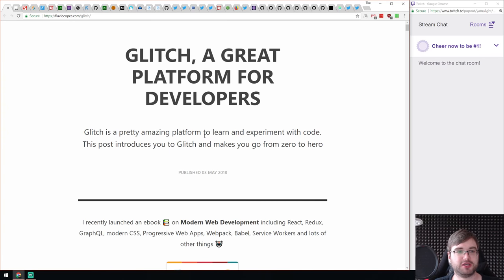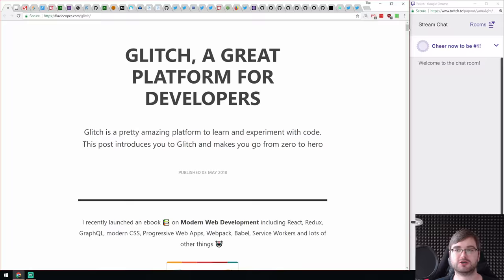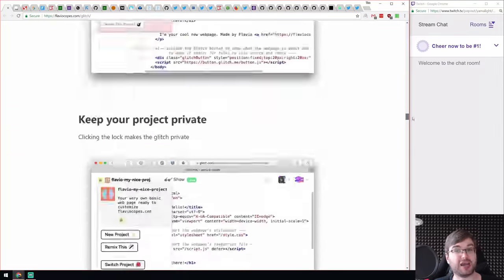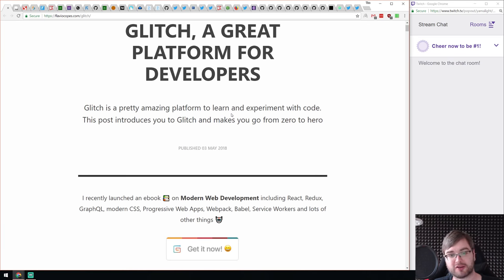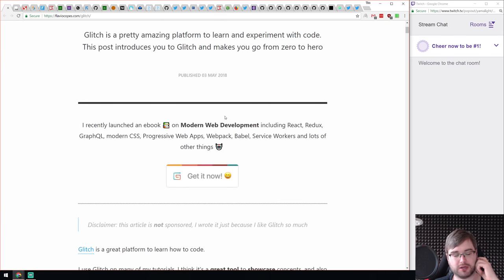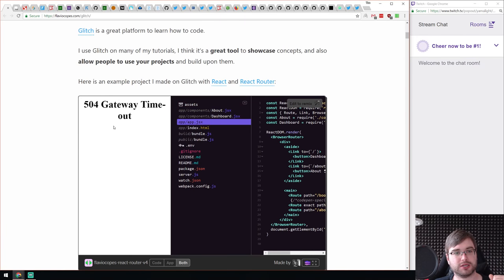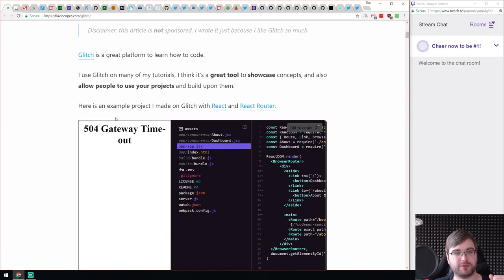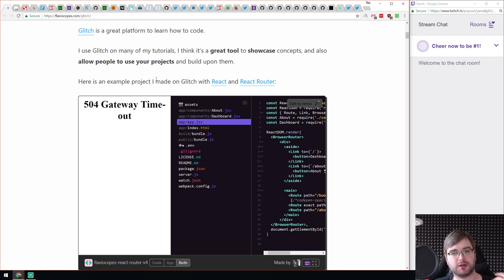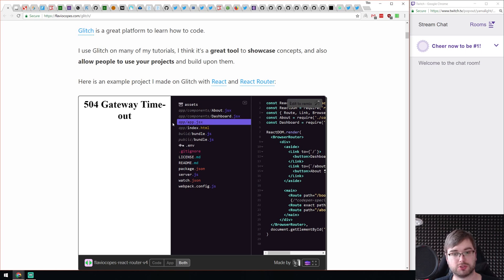Next we have an introduction to Glitch, a great platform for developers. This is a pretty big guide or introduction to the Glitch platform. If you haven't heard about it, Glitch is a pretty cool platform that allows you to run JavaScript code — both Node.js and client-side — on their servers. So it's like a sandbox, but not just for client-side code like CodeSandbox or JSBin, but also for Node.js code.